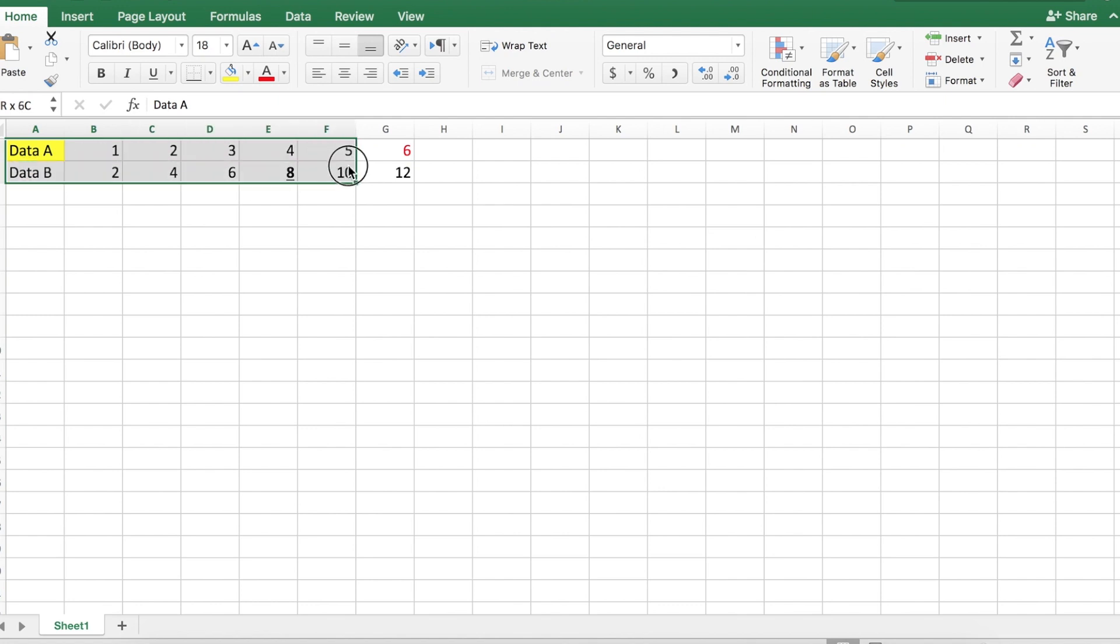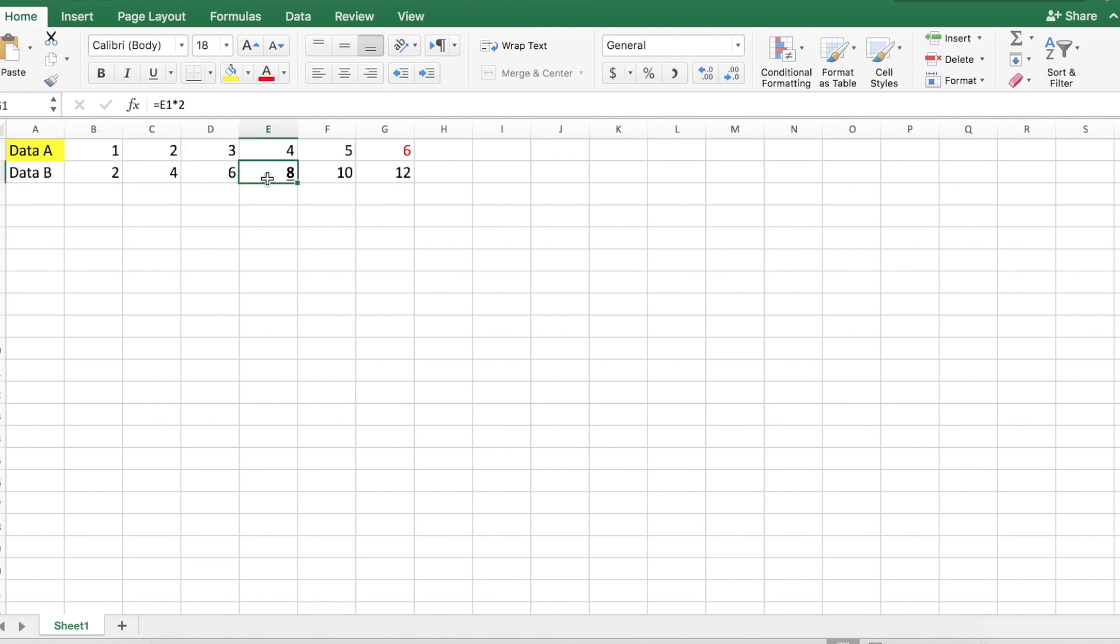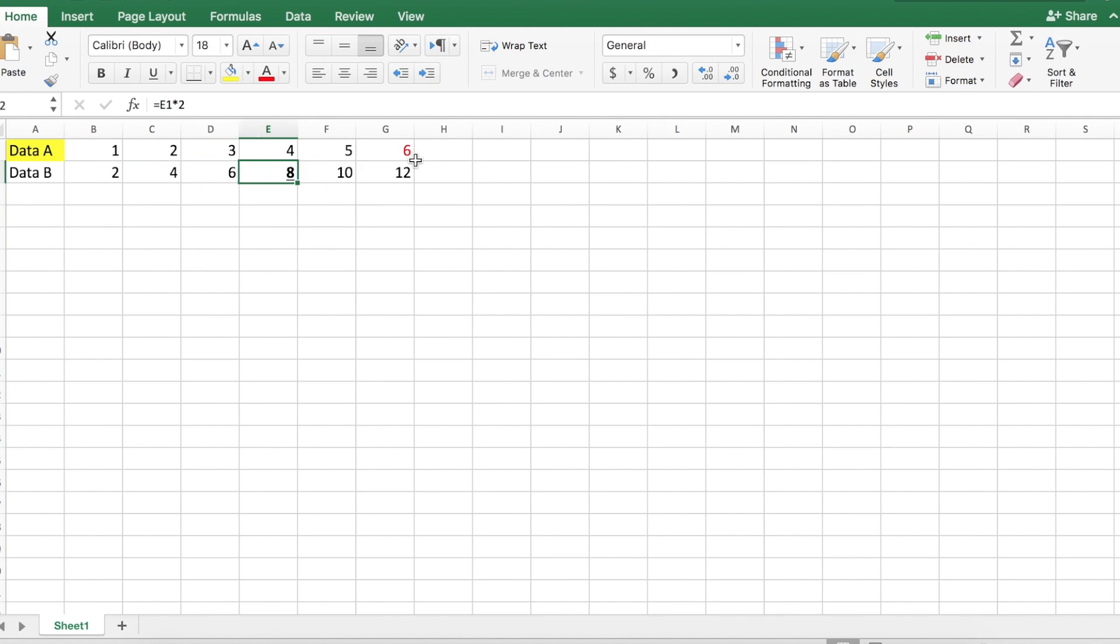So notice here we have two simple data sets, highlighted one bold underline, colored, just some random formatting stuff. And data set B here is a function of data set A, so notice it's just twice data set A.